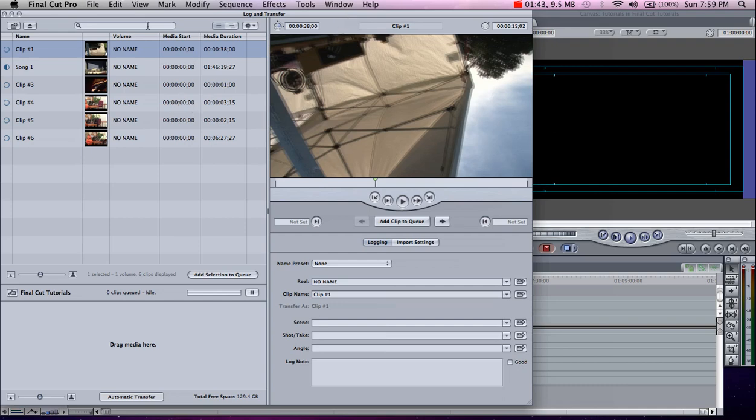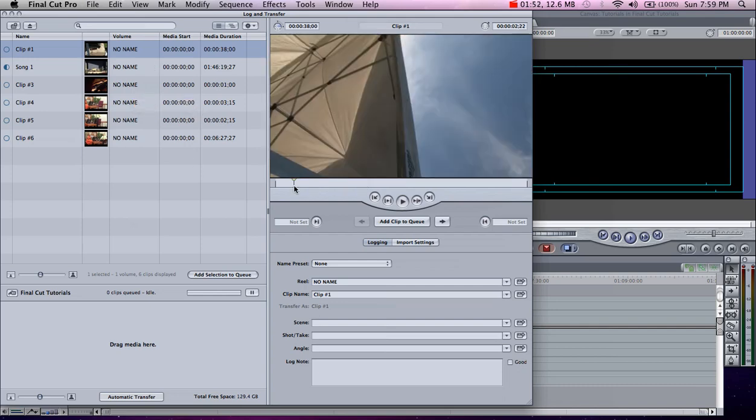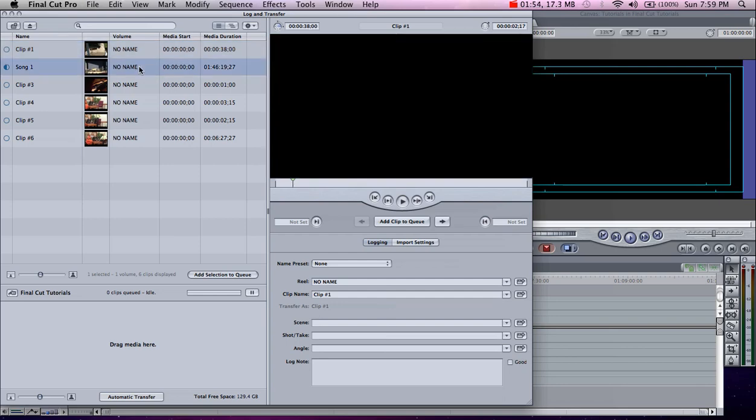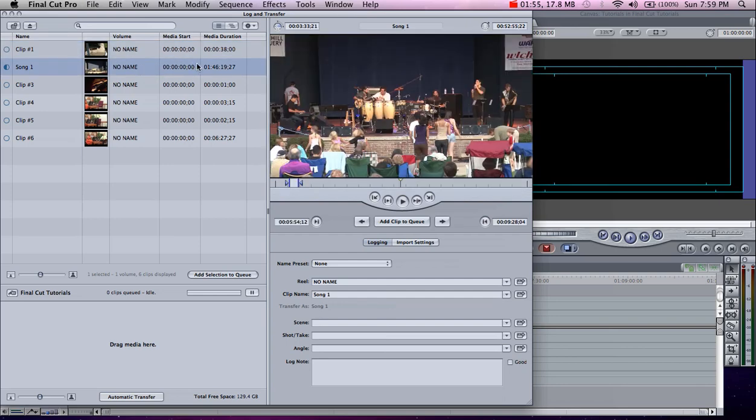As you can see on the left, it's similar to Final Cut's browser window, and over here is the viewer window. You can scrub through your clips and pick out what you like.